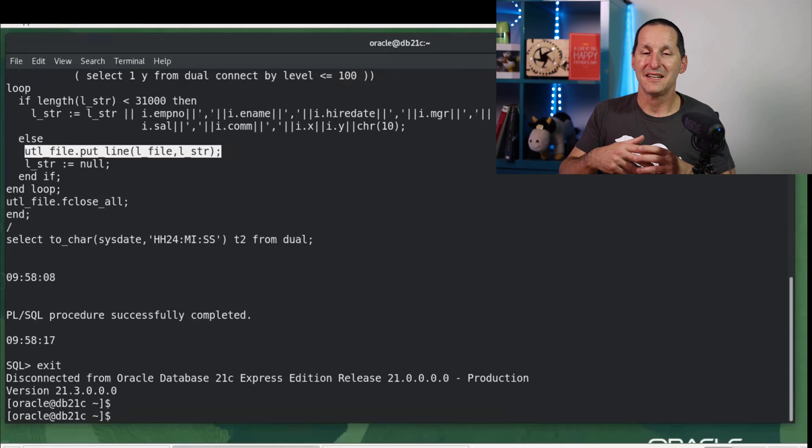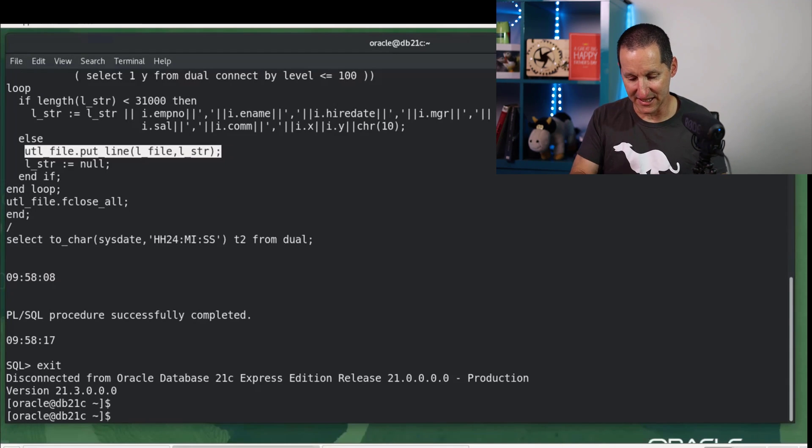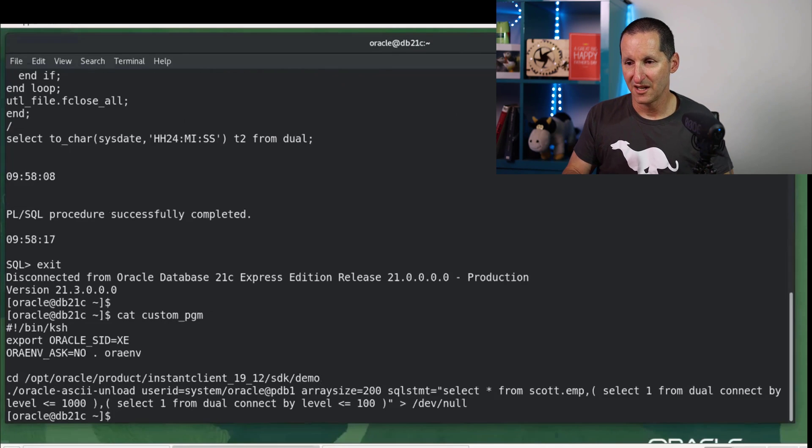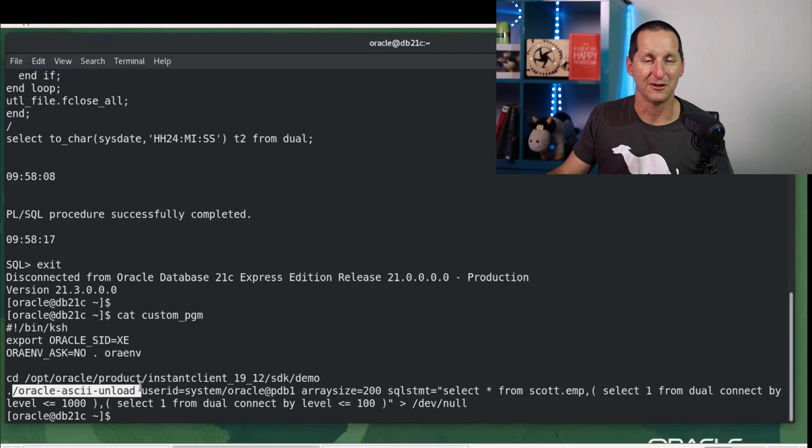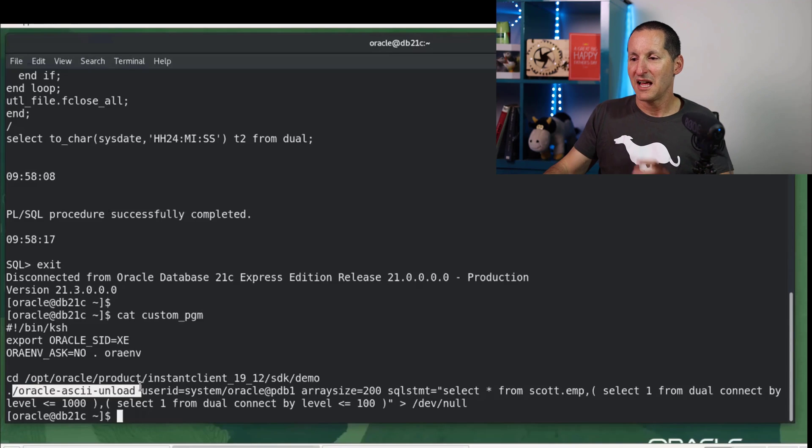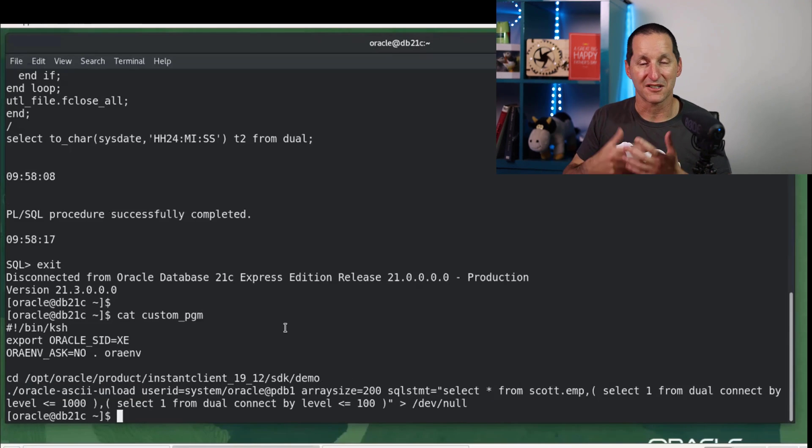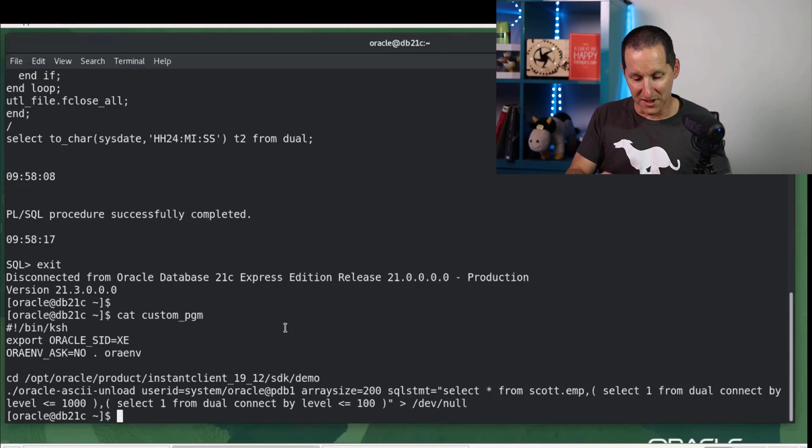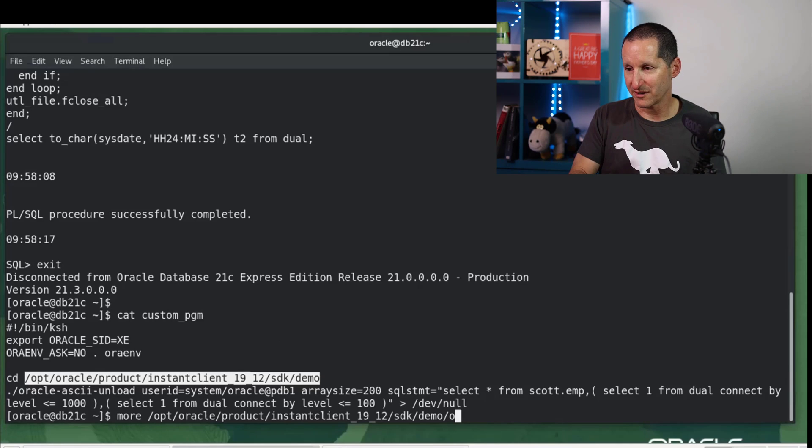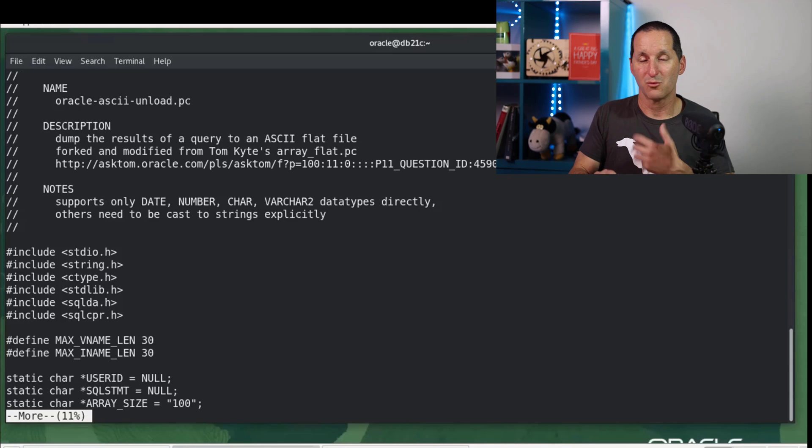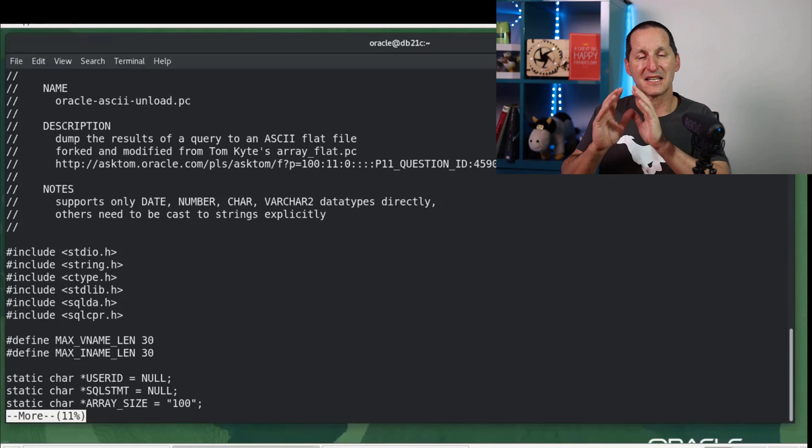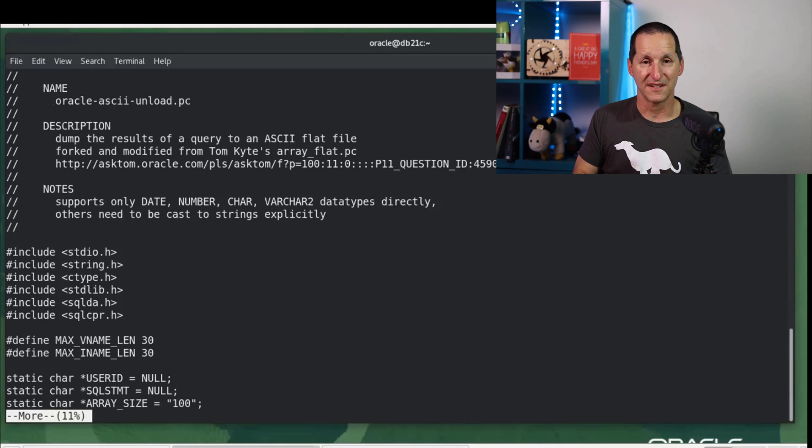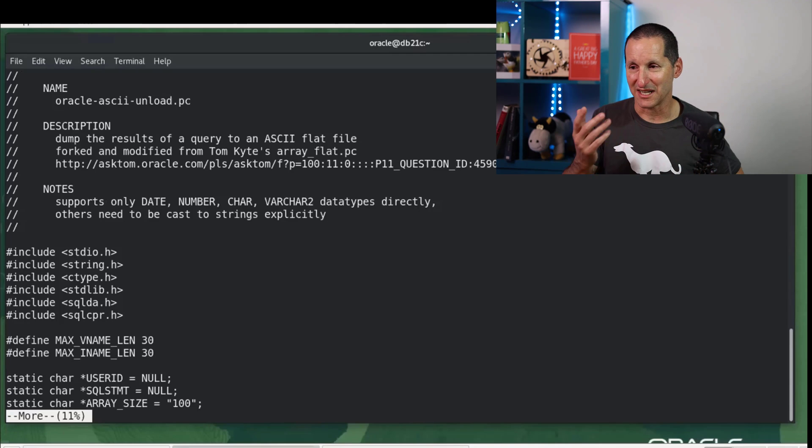At the very pointy end of performance, but the most complexity is we could actually write our own program. So this is what we're going to run in a second. I'm going to run this program called Oracle ASCII unload. It only works with ASCII. I haven't done anything in terms of UTF-8, because my Pro*C isn't that good. And it's going to simply take in a SQL statement, the same SQL statement before, and it's going to unload it to /dev/null. So what is that program? If we have a look in here, we got aura_star.pc, just lazy typist. It's a Pro*C program. So what we've done is we've written a program here which says, this is a custom program for the sole purpose of writing out CSV.